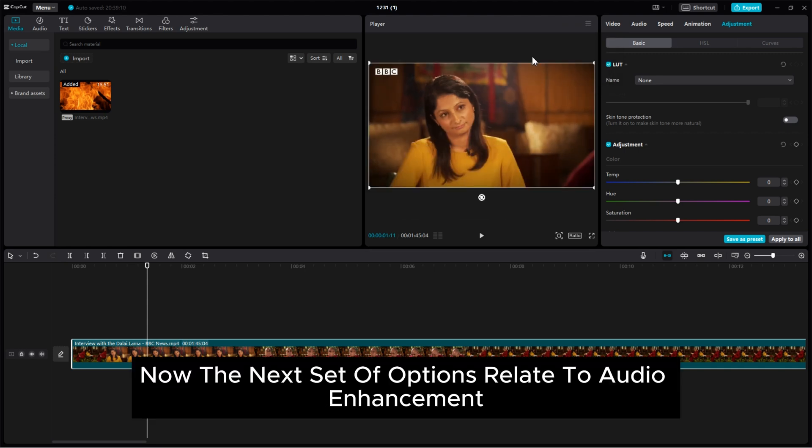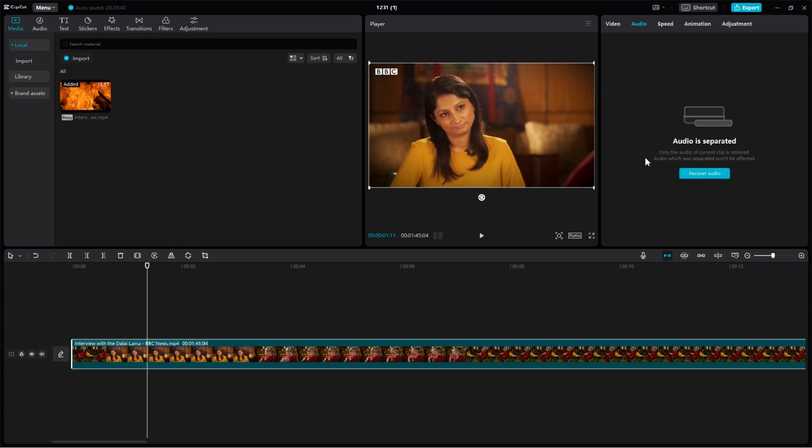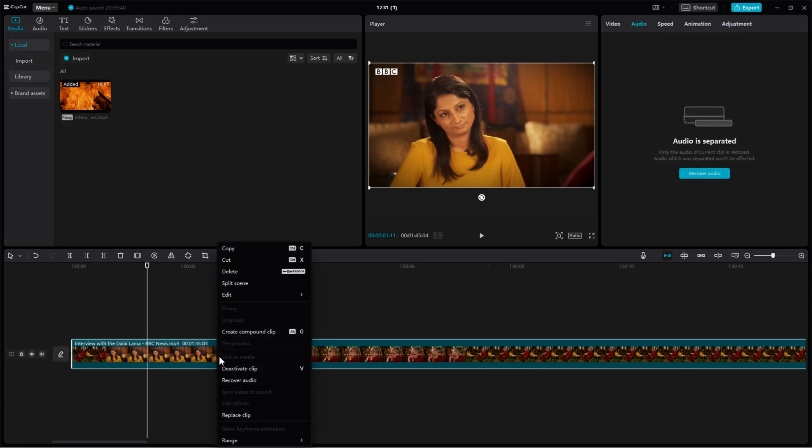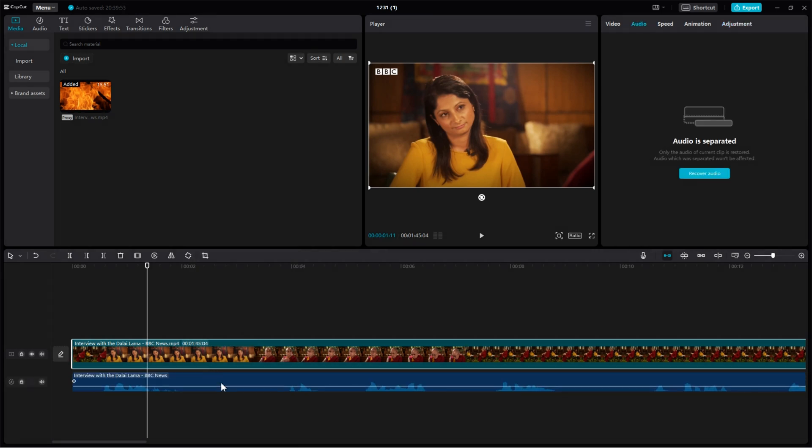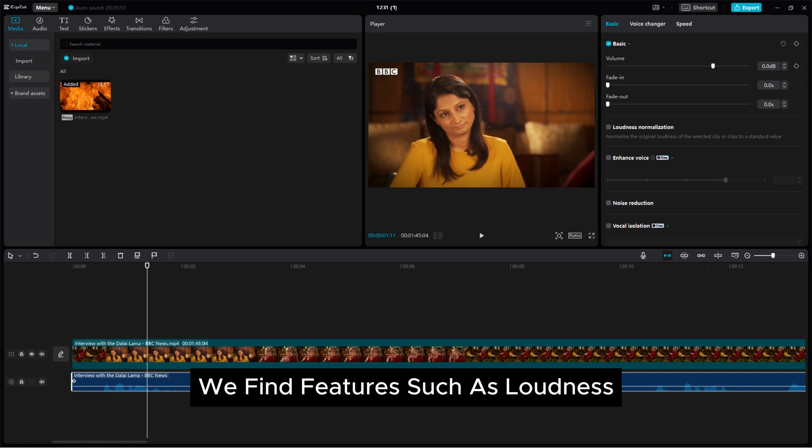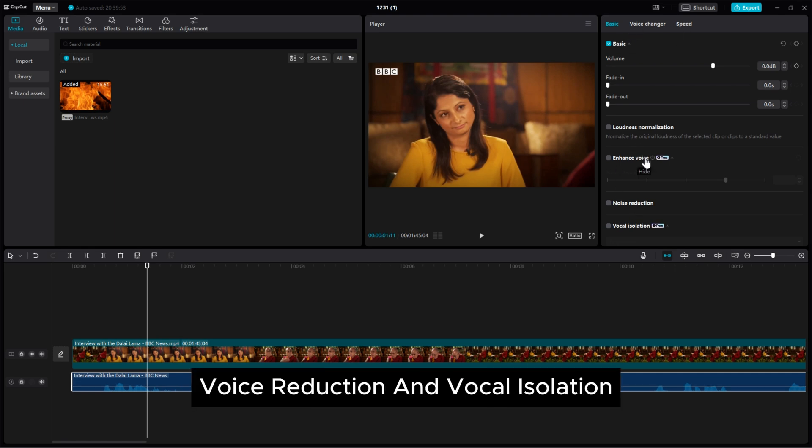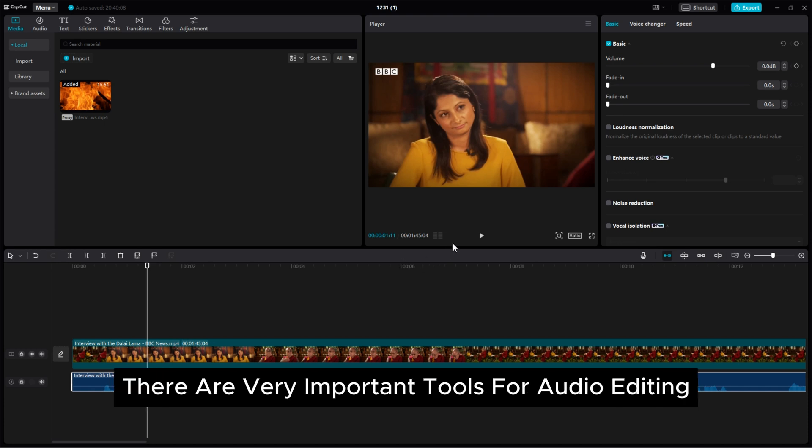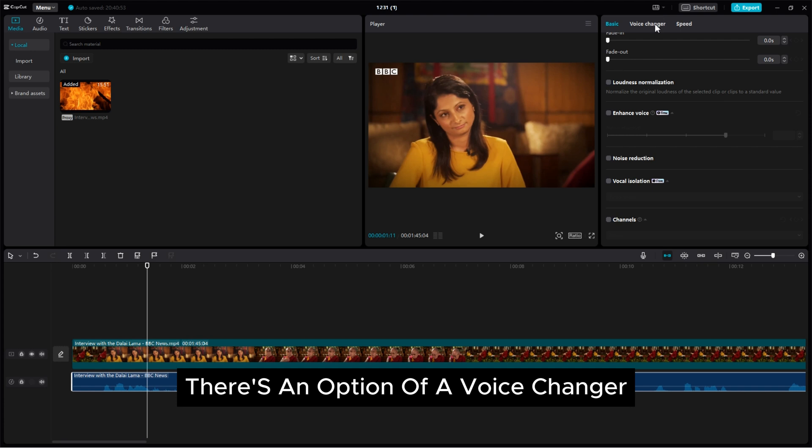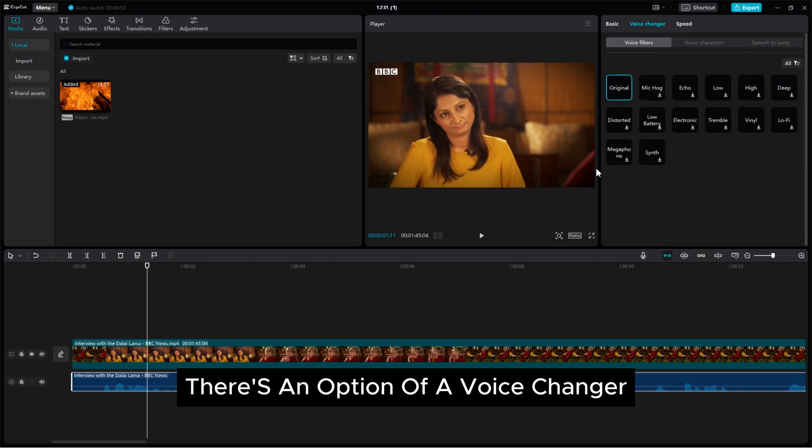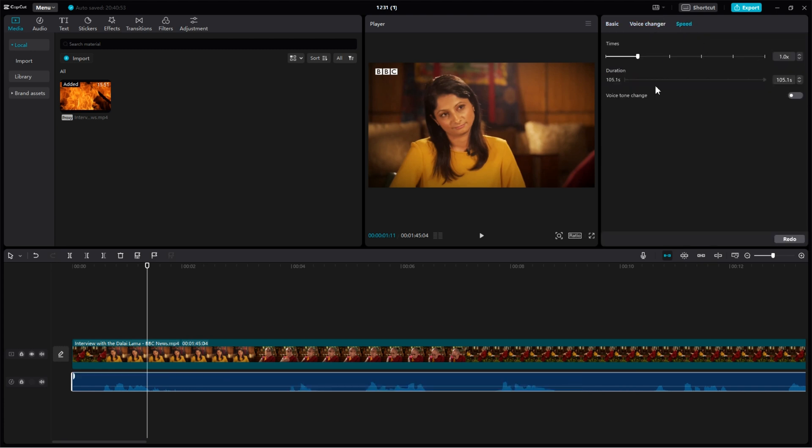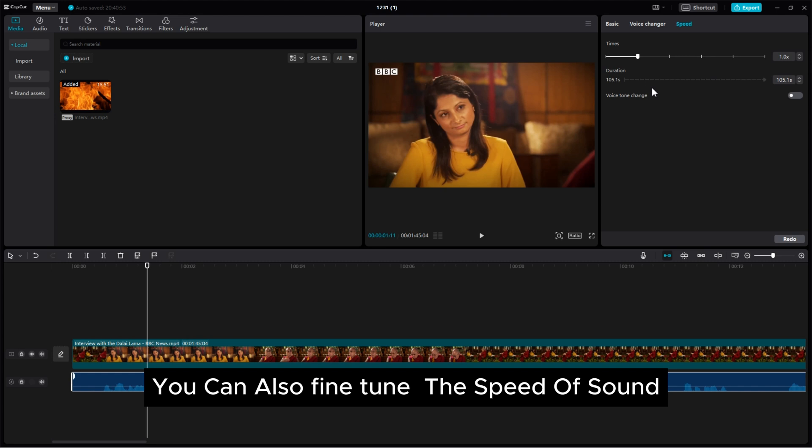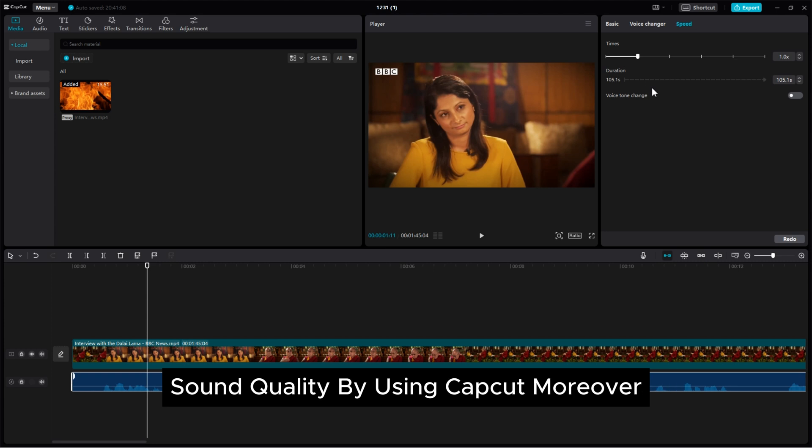Now the next set of options related to audio enhancement. Within this category we find features such as loudness normalization, voice reduction and vocal isolation. There are very important tools for audio editing. Additionally there's an option of a voice changer. Moving forward you can also fine tune the speed of sound. See here how easy to enhancing the overall sound quality by using CapCut.